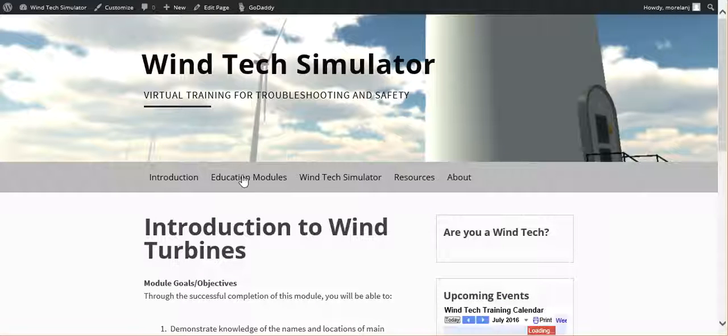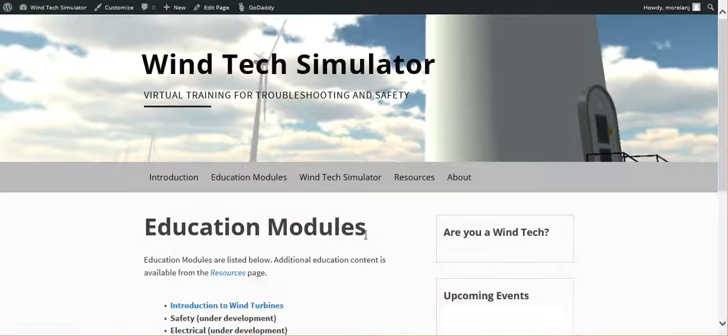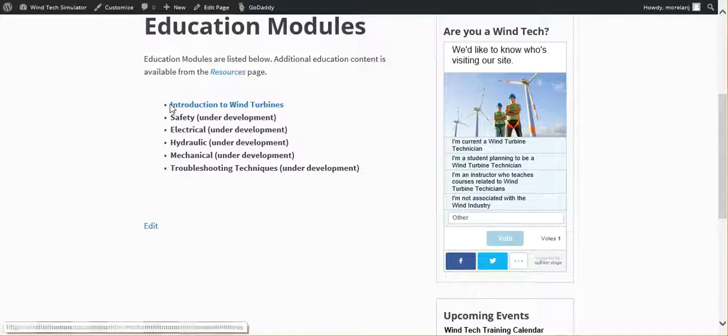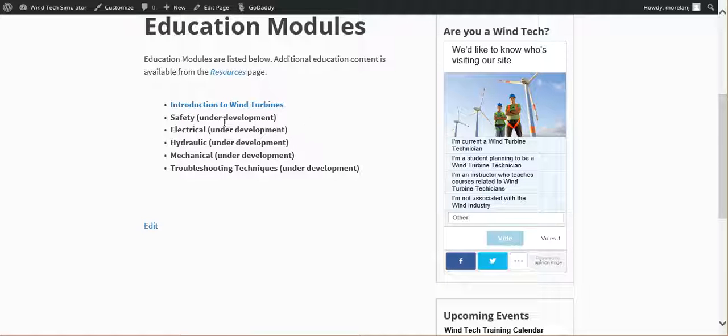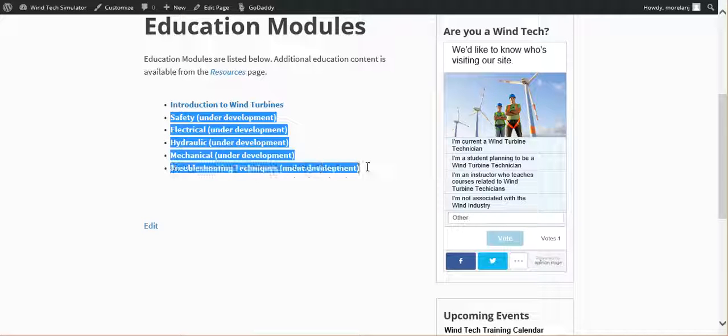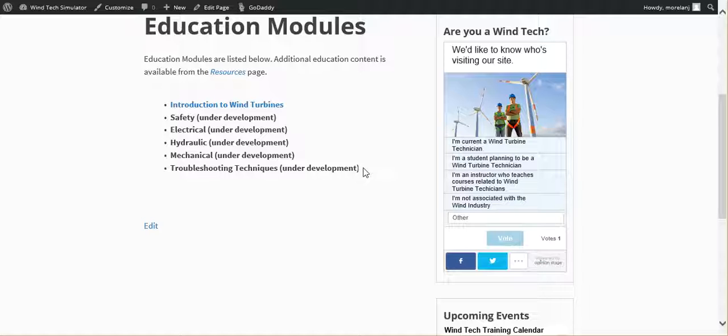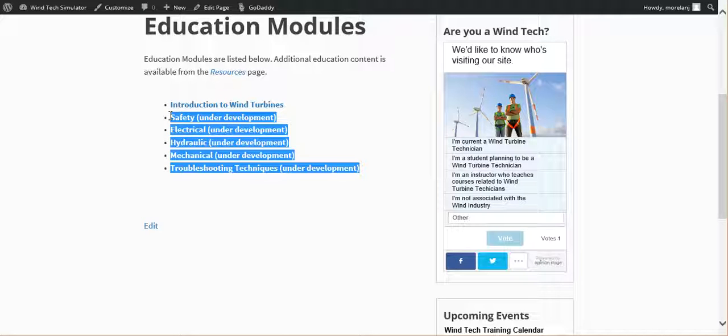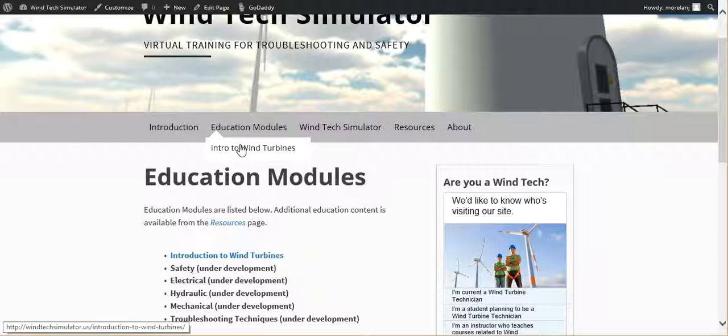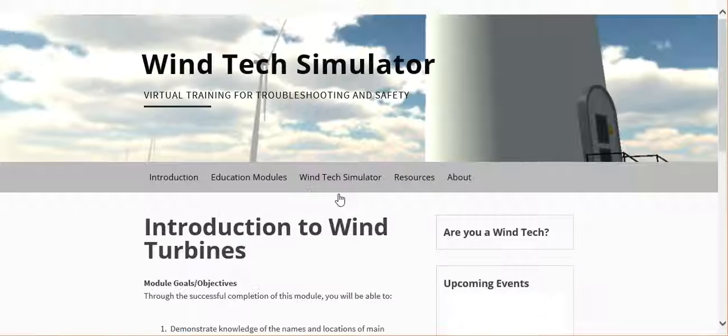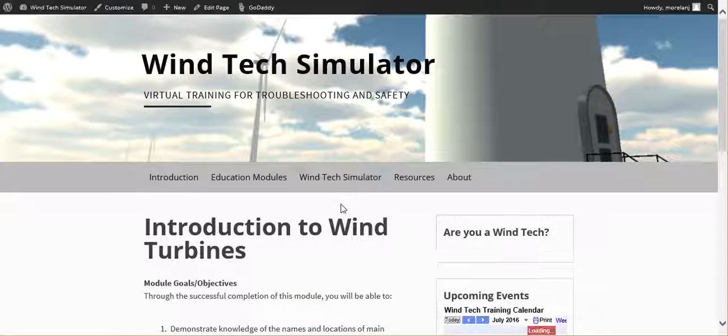Actually, let me go here. So this is going to be the framework right now. I just have the introduction to wind turbines done. Over the next couple pieces of this project, we'll be developing these other guys. So intro to wind turbines.